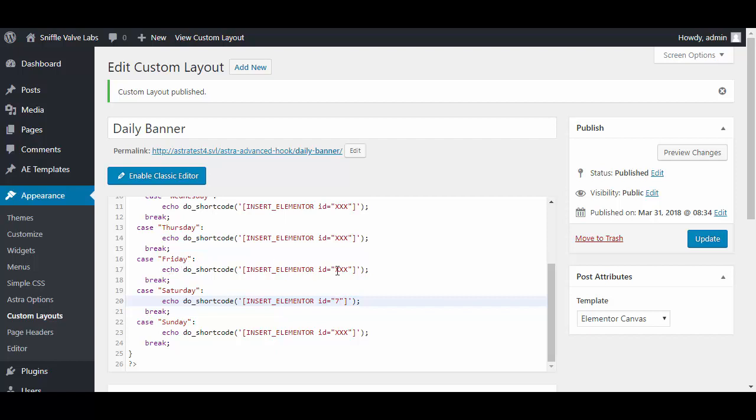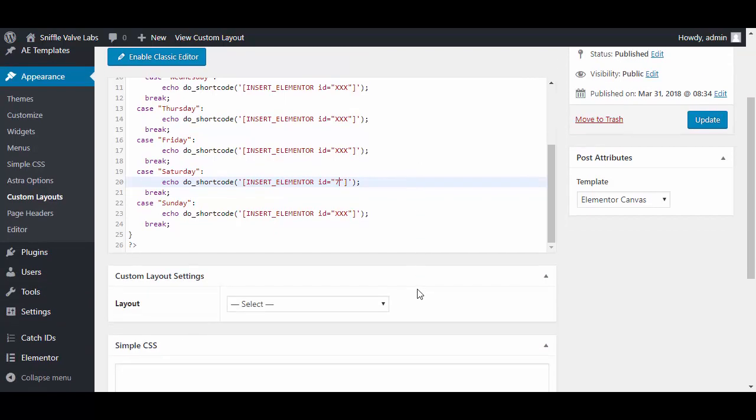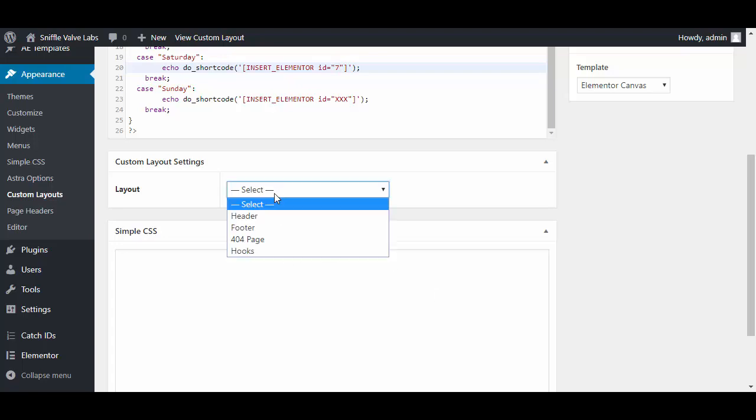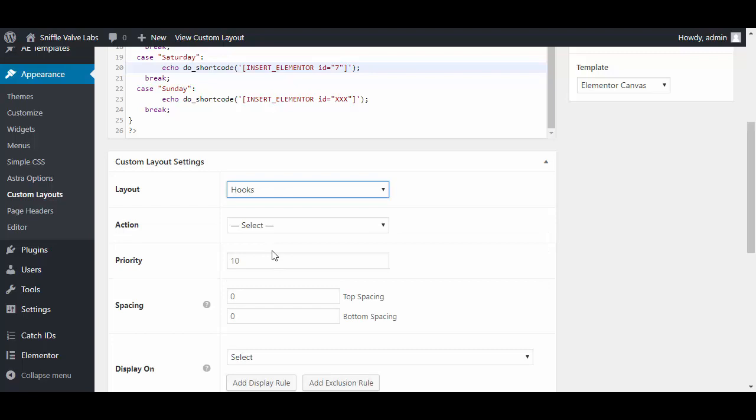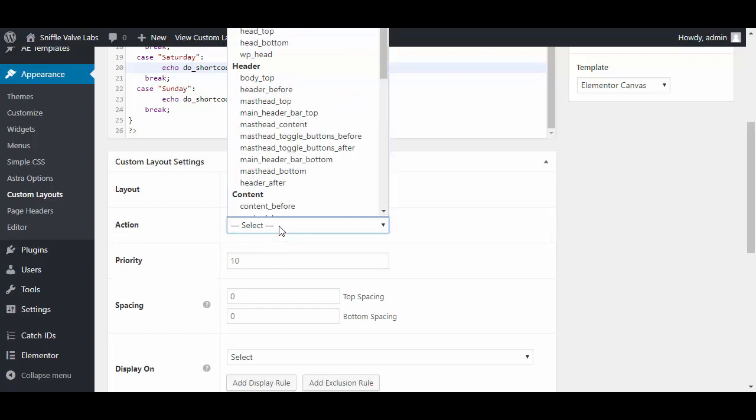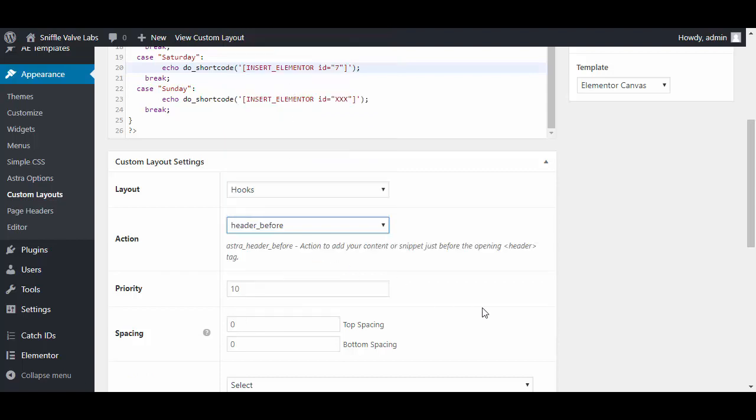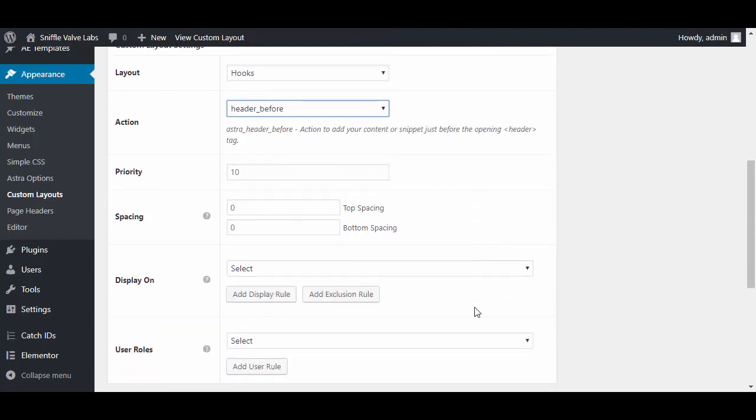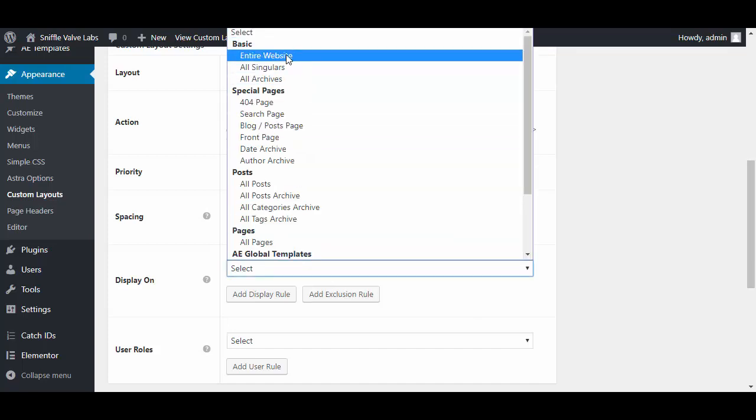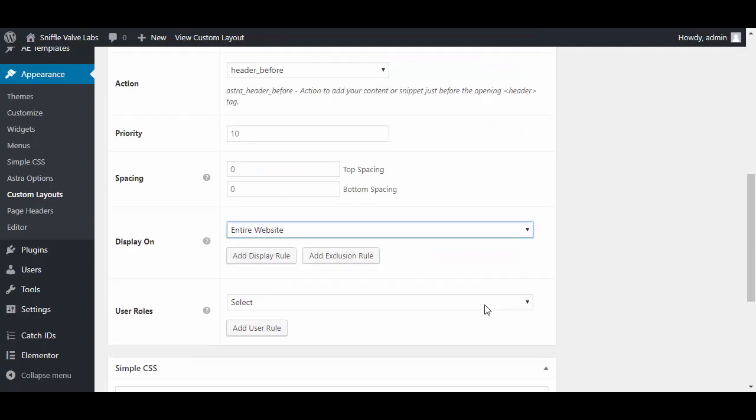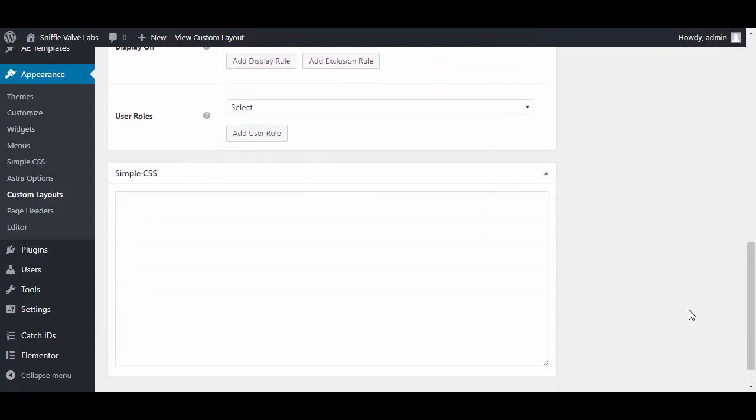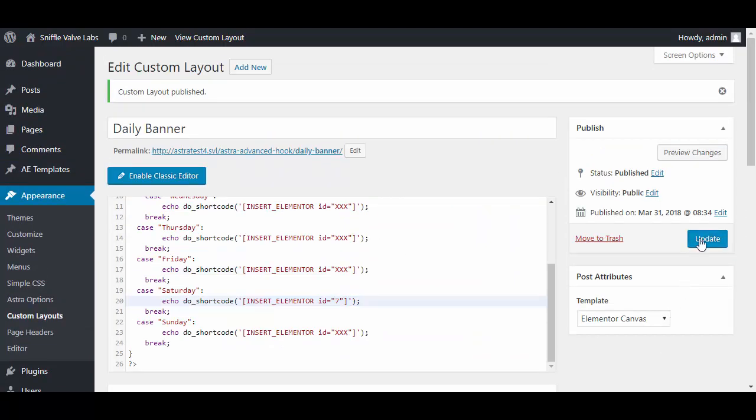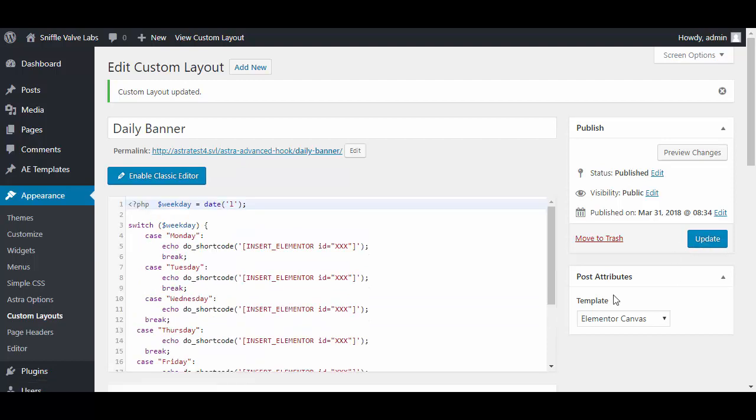The next thing we need to do is tell it what kind of layout - it's hooks we're going to be using - and which hook. We want the header before for this one, so it puts it on top of the header. Where do we want to display it? We want to display it on the entire website. Click update.